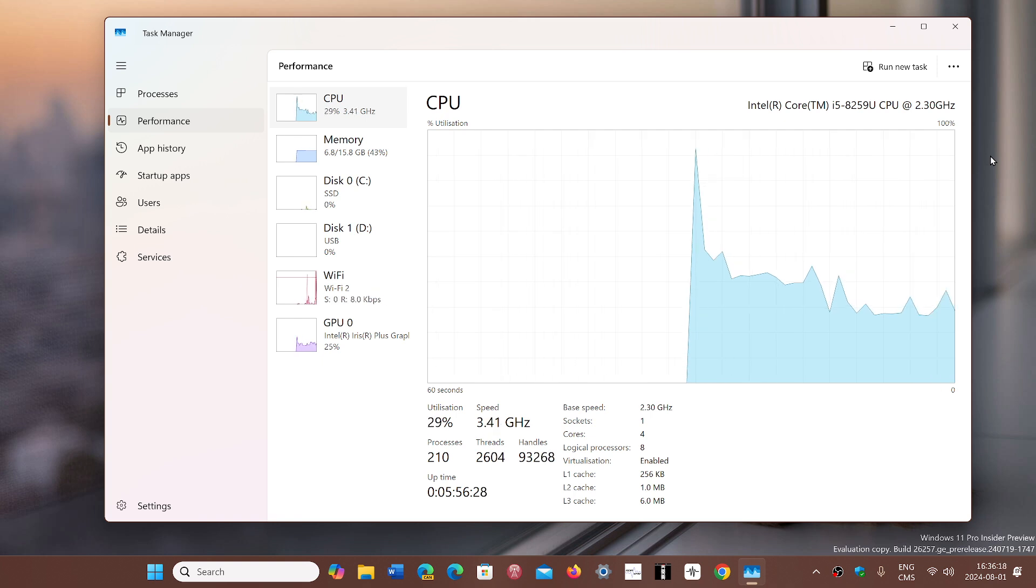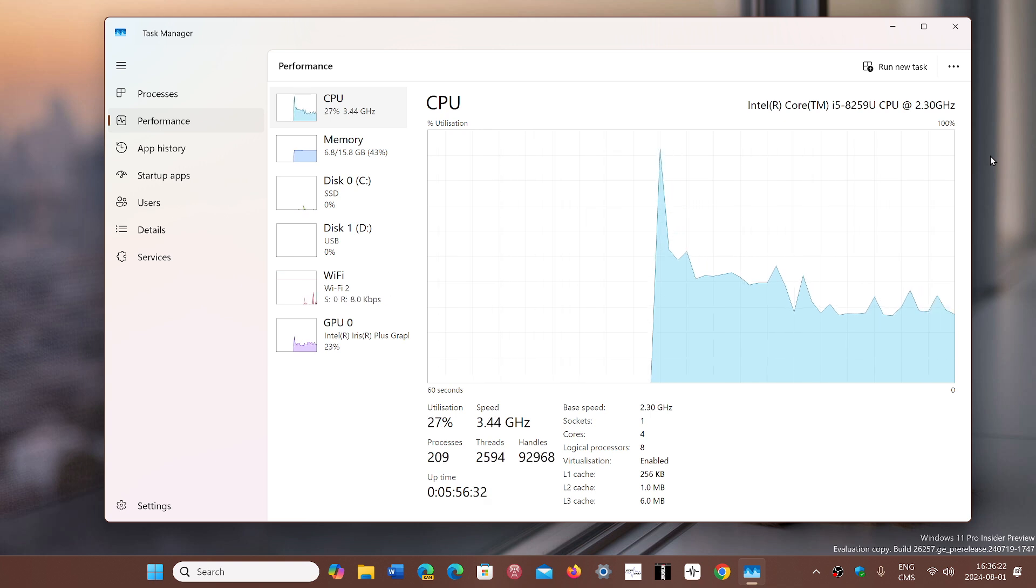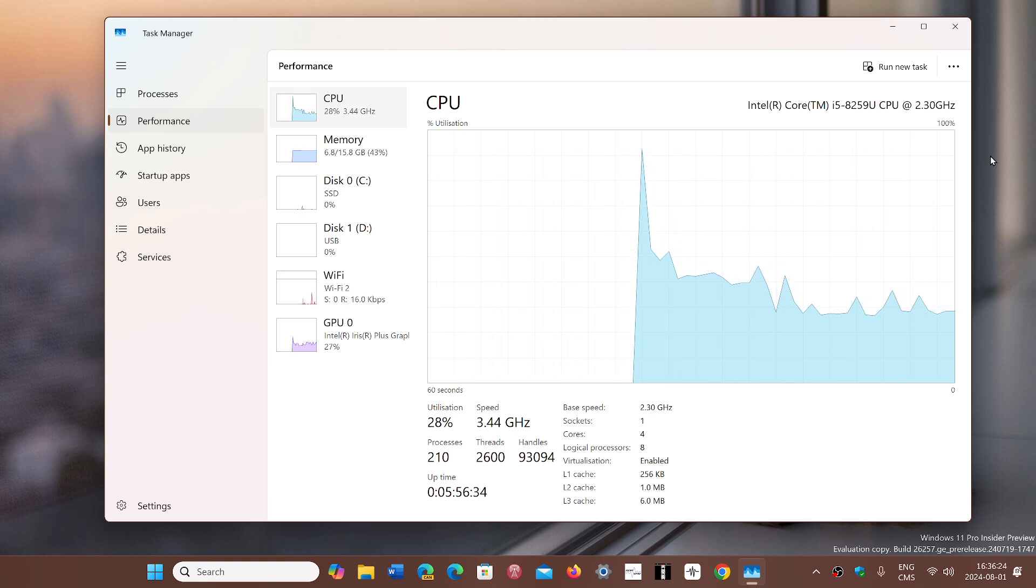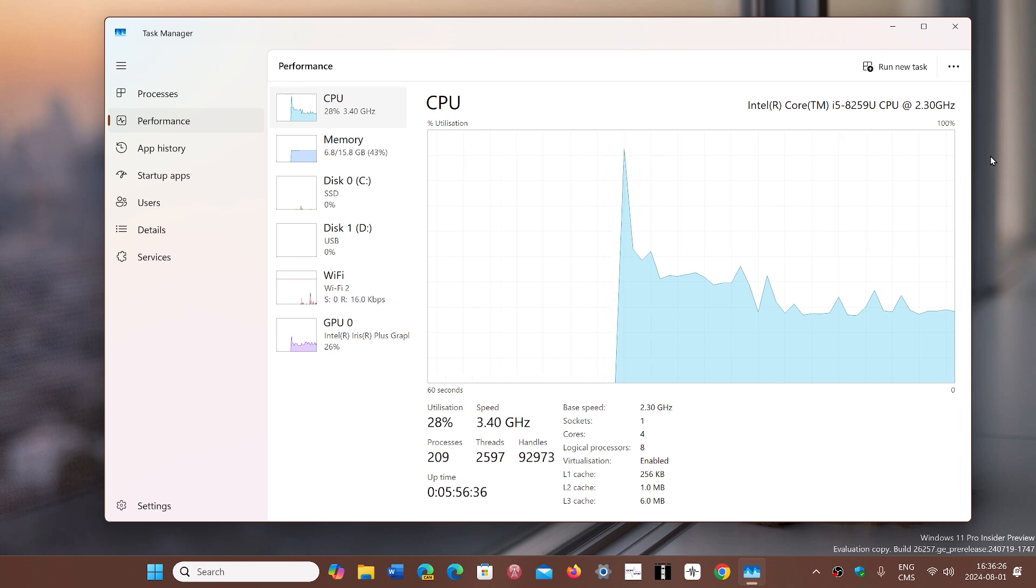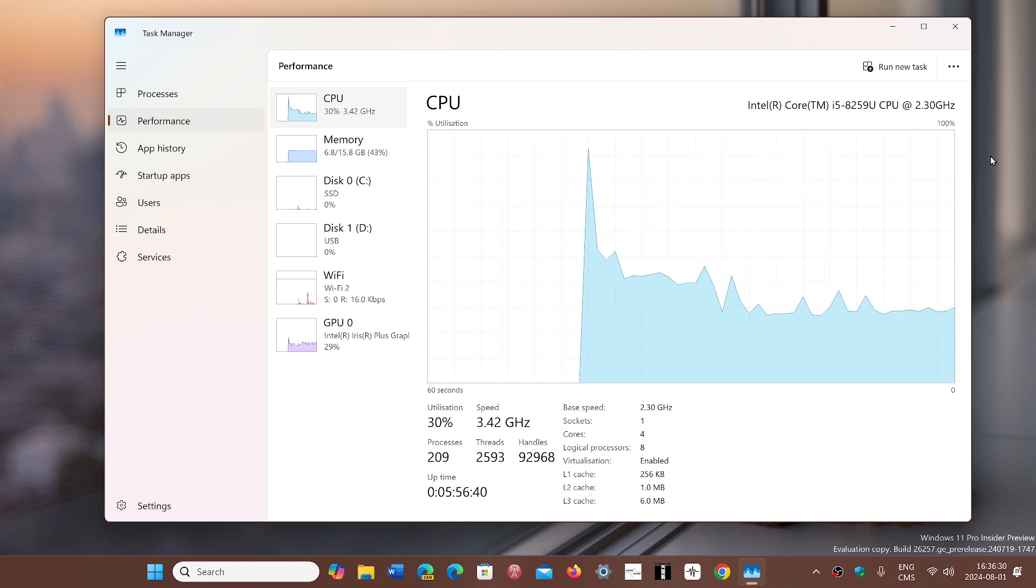Intel does say there is a flaw. It apparently is in the microcode that asks for incorrect voltages, with voltages higher than they're supposed to be, which damages the CPU.